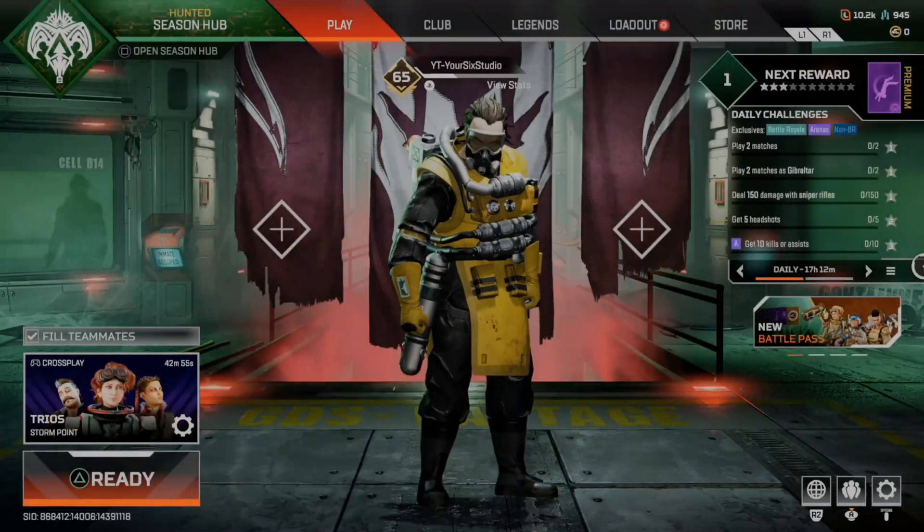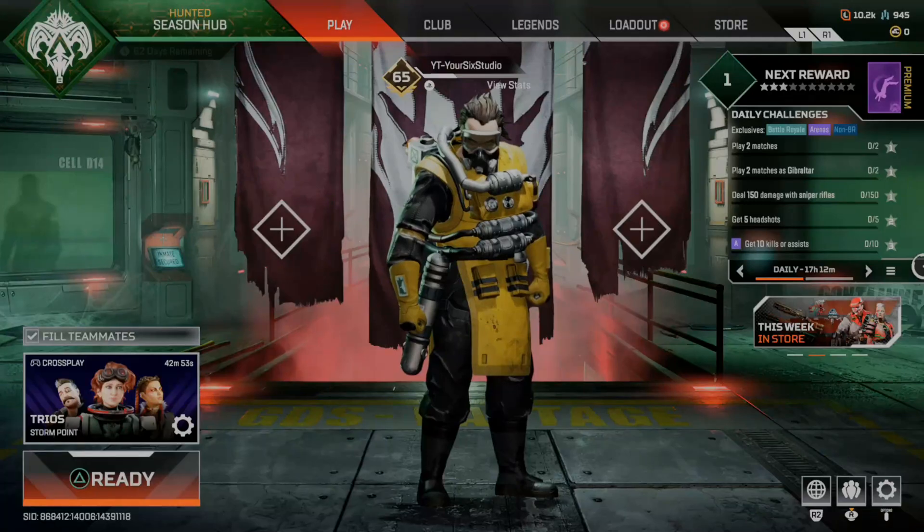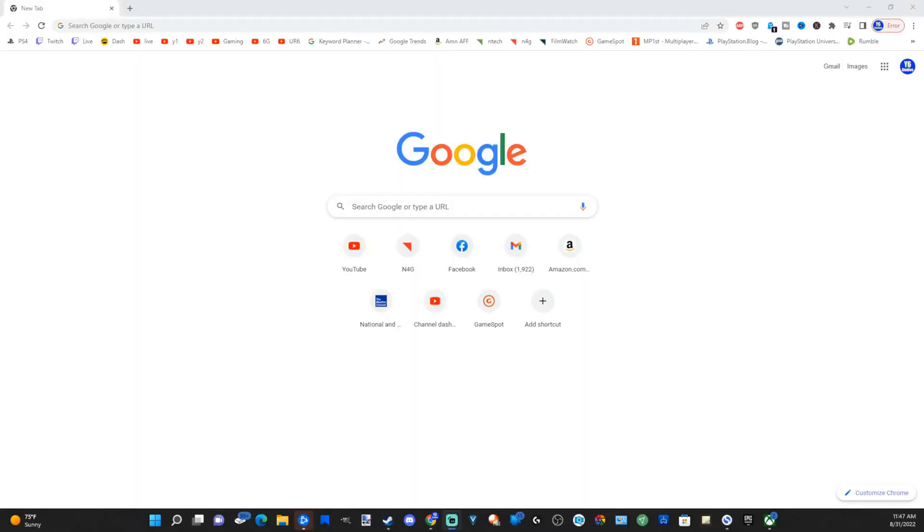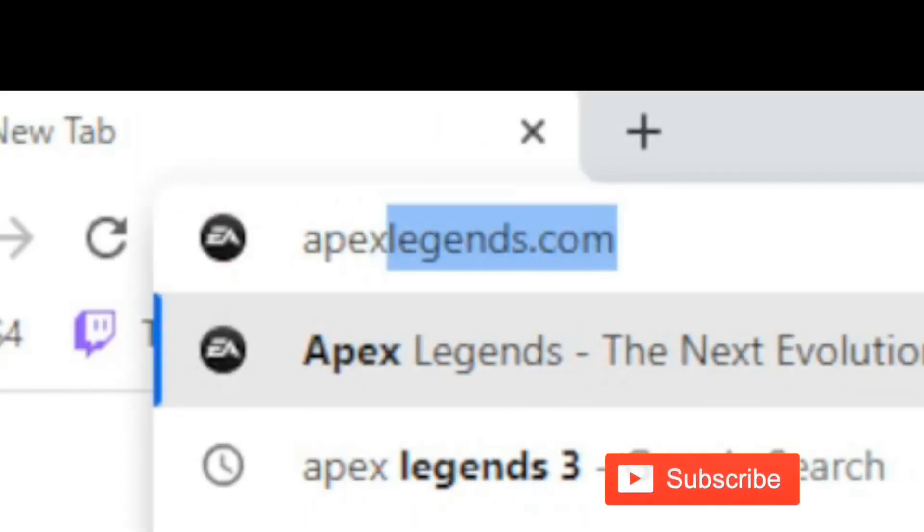It's very easy to link the two accounts. If I go on over to my computer right now and then go to the address bar in a web browser and type in ApexLegends.com. Otherwise, you can go to EA.com.